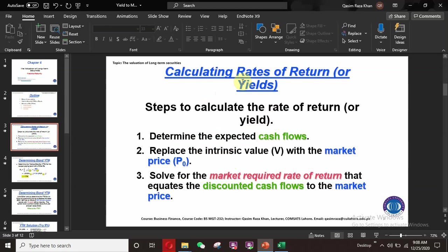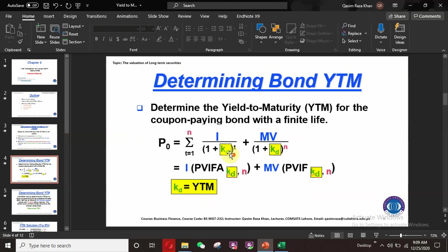Here is an overview of calculating rates of return and yields. There are certain steps we need to adopt. First, we need to determine the expected cash flows. After that, we replace the intrinsic value with the market price P0. In the final step, we find the required rate of return that equates the discounted cash flows to the market price.